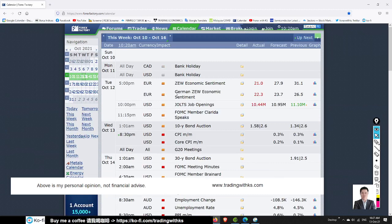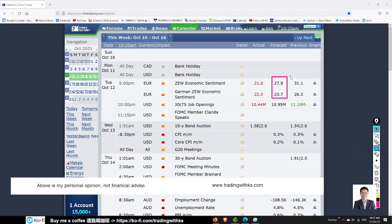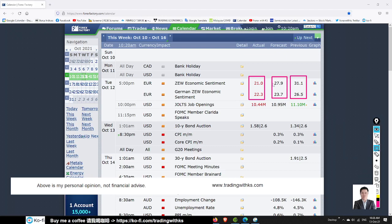Let's check out the news first. Yesterday evening we got the ZEW economy sentiment from Germany, which dropped quite a lot. They expected 27.9 and a drop from 23.7 from the previous result, but the result came in even worse. This is very bad for the euro, so the euro should remain weak continuing this week. We don't see anything that is going to push the euro up.